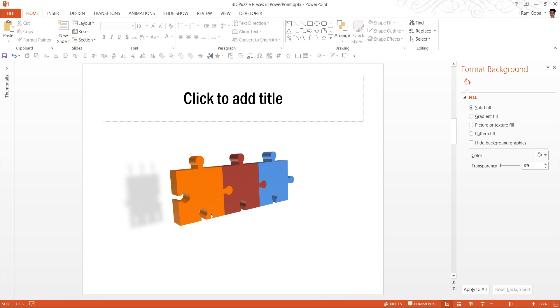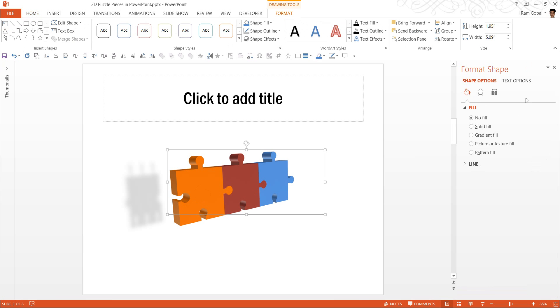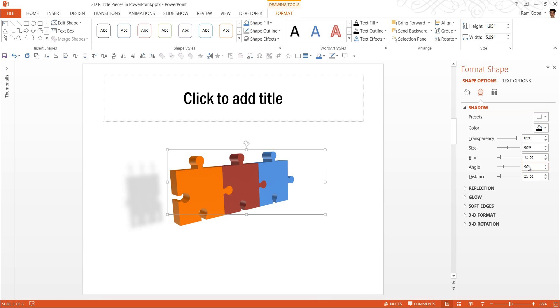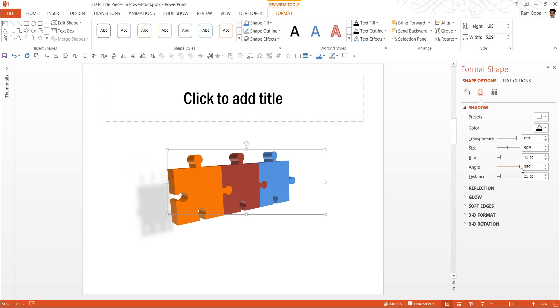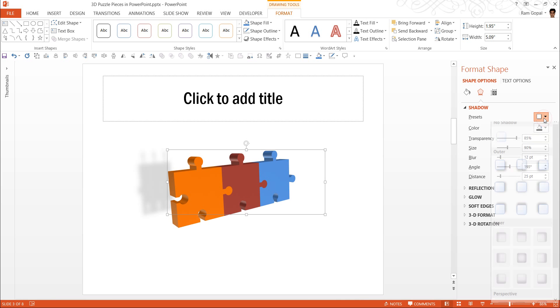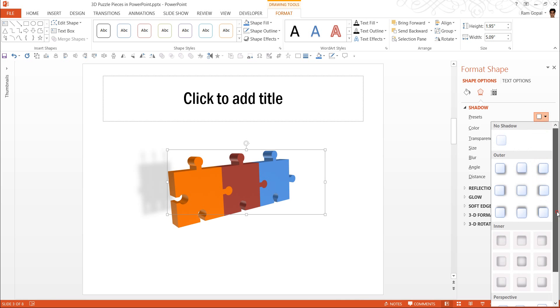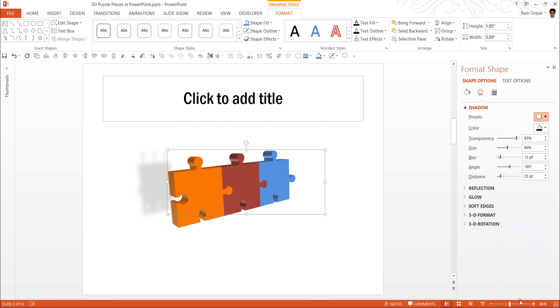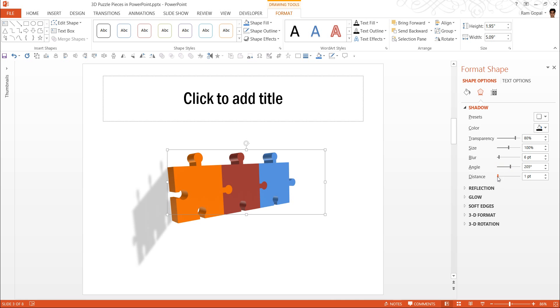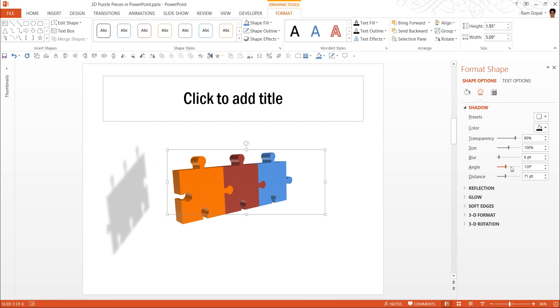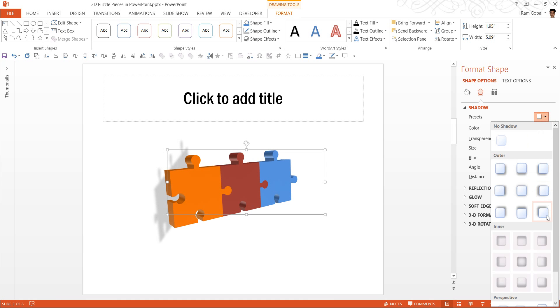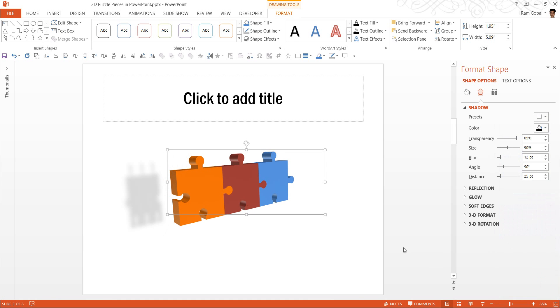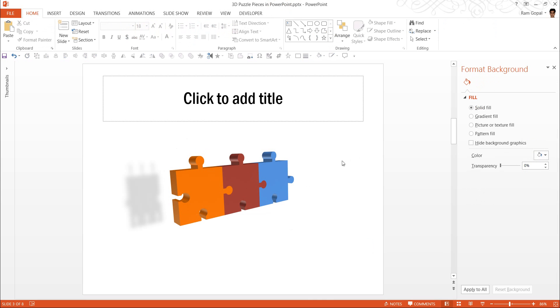So let us use this 3D preset. You can have the angle changed for the shadow. For example, if you want to go to the shadow here and you want the angle to be changed, you can do that. You can change the distance. You can do whatever you feel comfortable doing. So let us stick to this one and be done with it. So this is a 3D puzzle piece diagram.